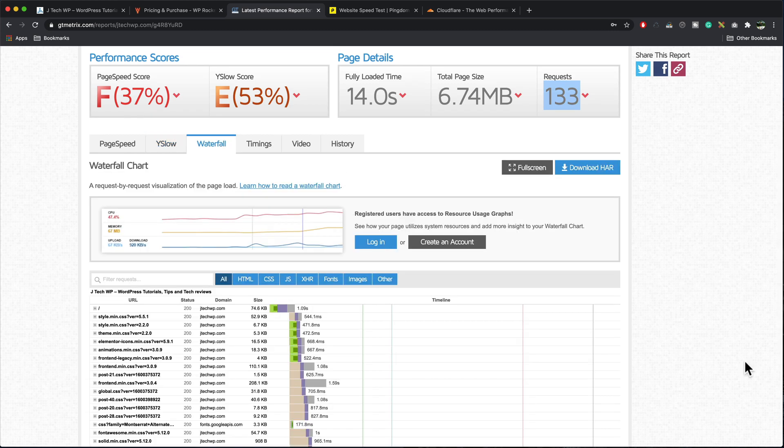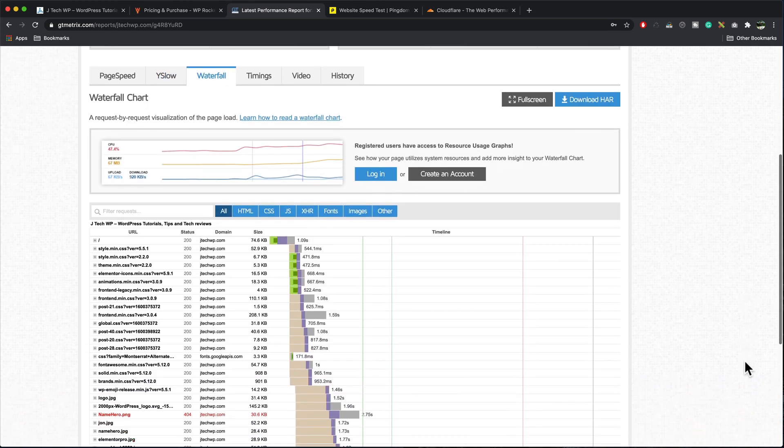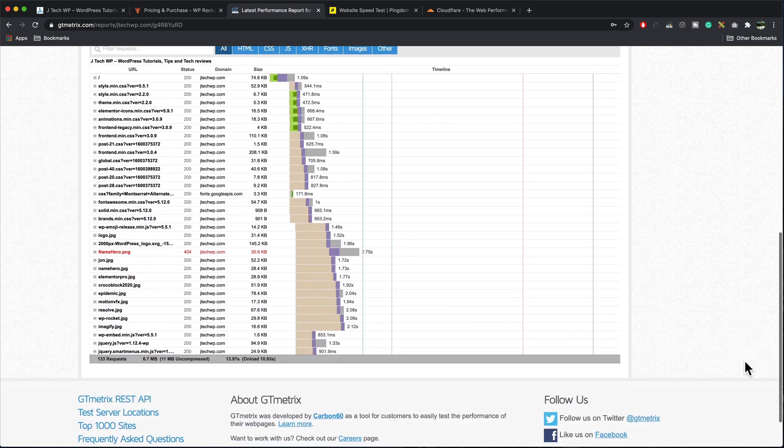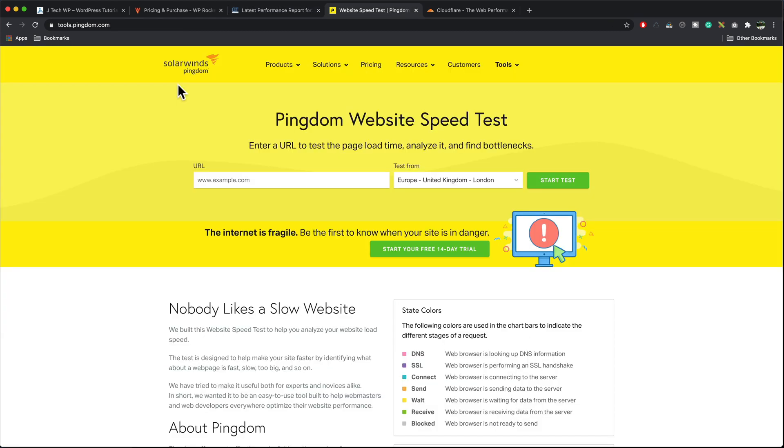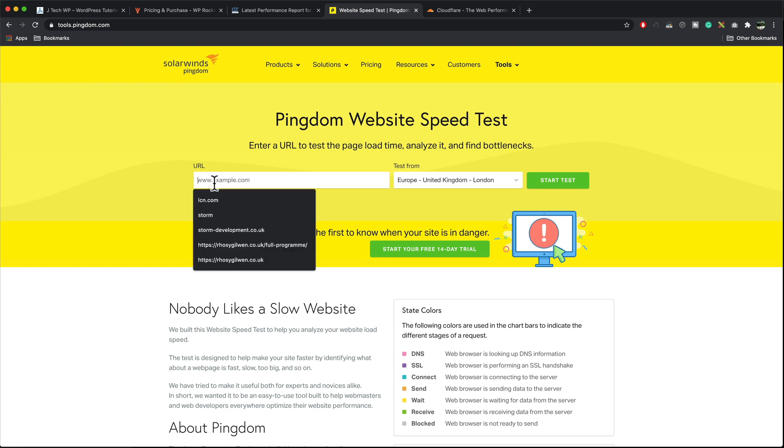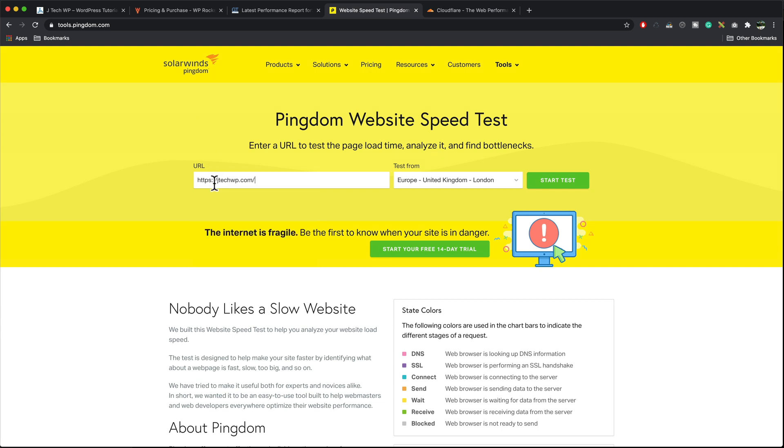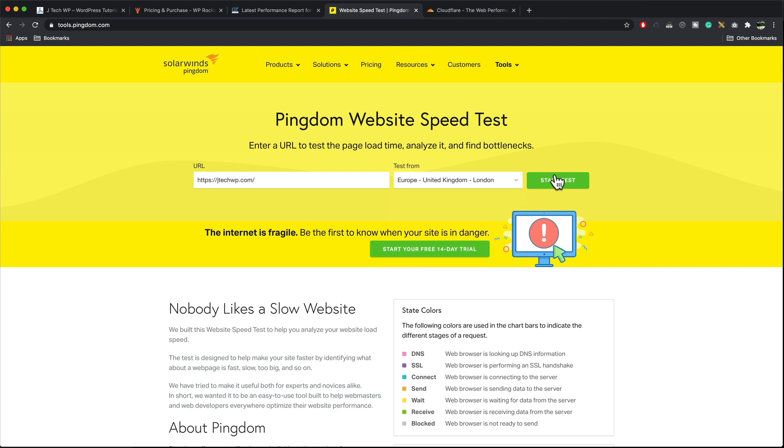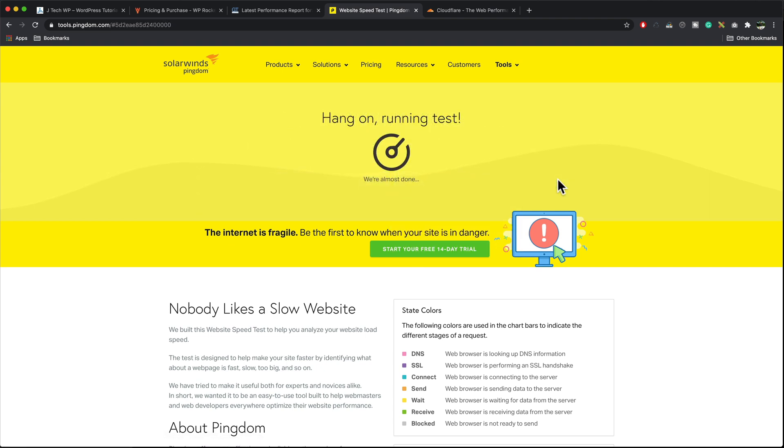The waterfall shows you what's loading and how long it's taking. I'm going to run a similar test using tools.pingdom.com, paste in my website. You can select the location suitable for you. I'm in UK so I select Europe, United Kingdom, London and press start test. Again it takes a few moments for the test to run.